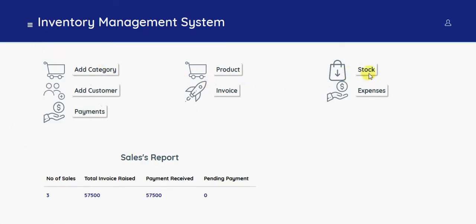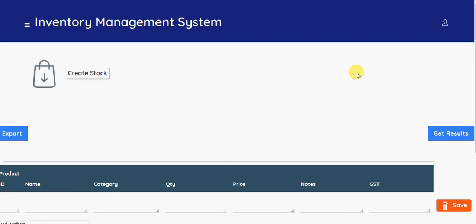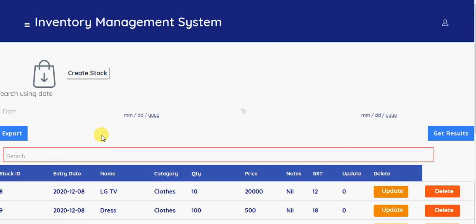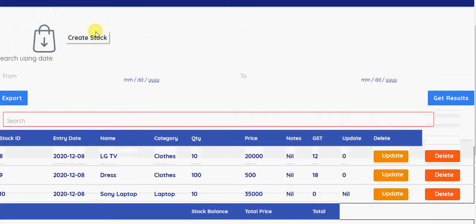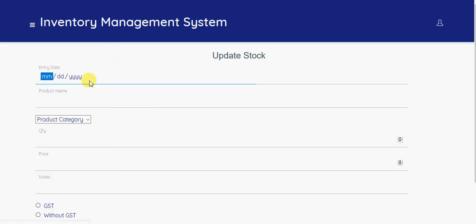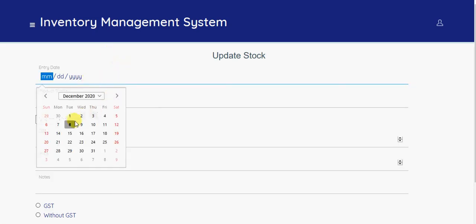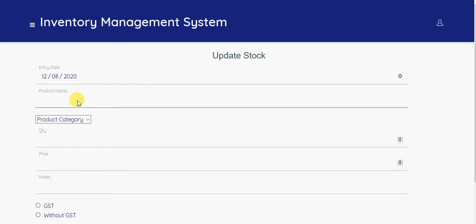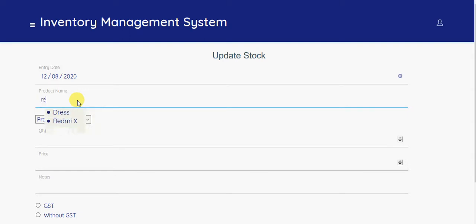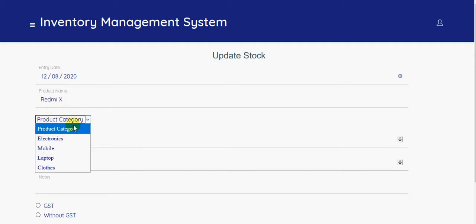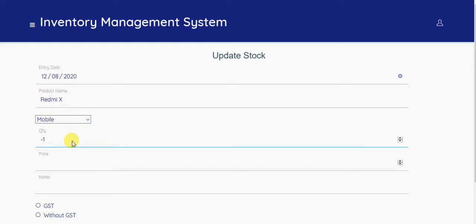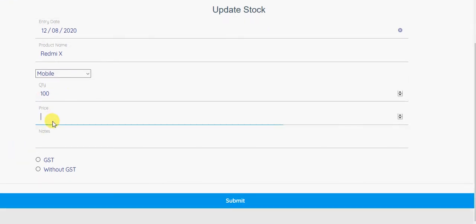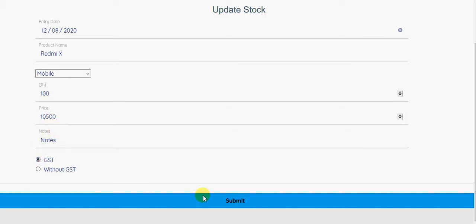After that we have to configure the stock. So here we can see the stock. For the stock you can create stock. You have to enter the date, today's date, and product name. If you type a letter, all the products will be listed. We have to select a corresponding product name and the category, and we have to enter the quantity is 100 and the price, and notes if we have anything, and with GST or without GST. It's created successfully.